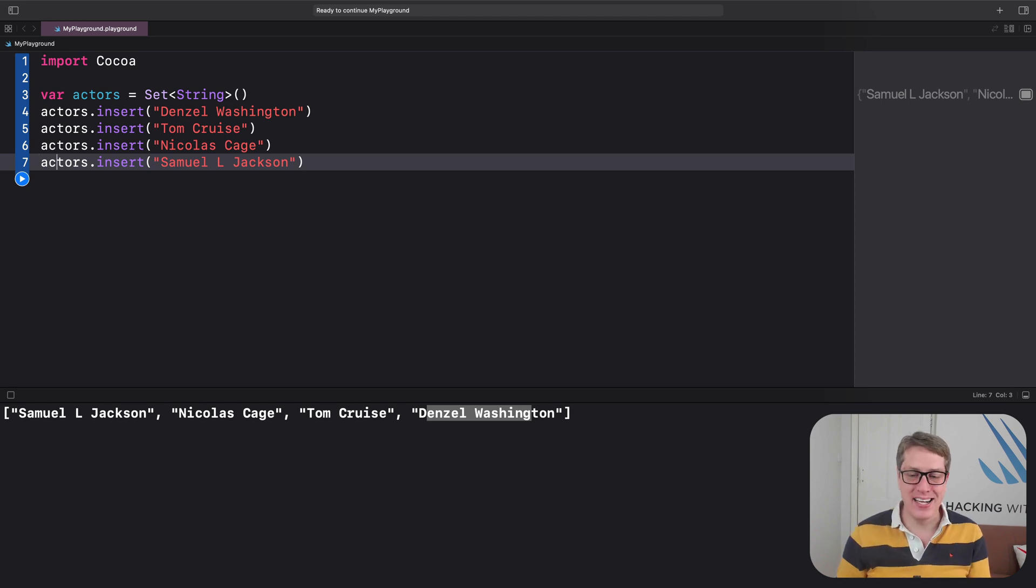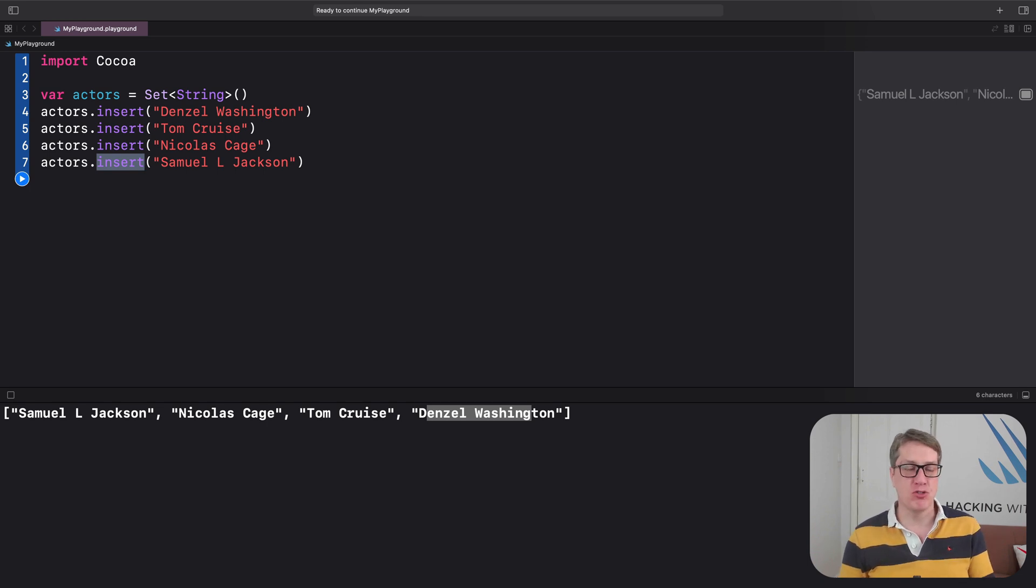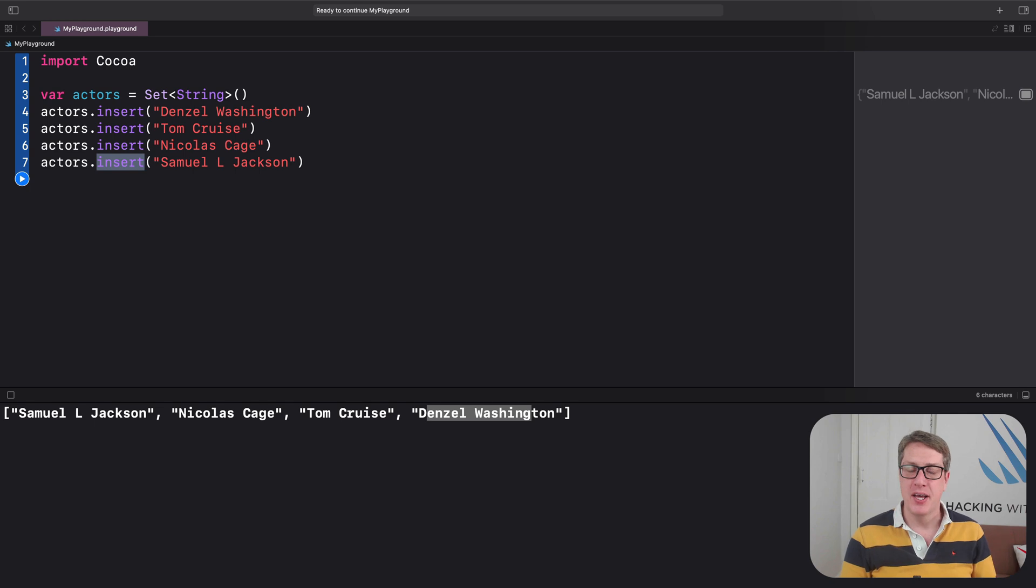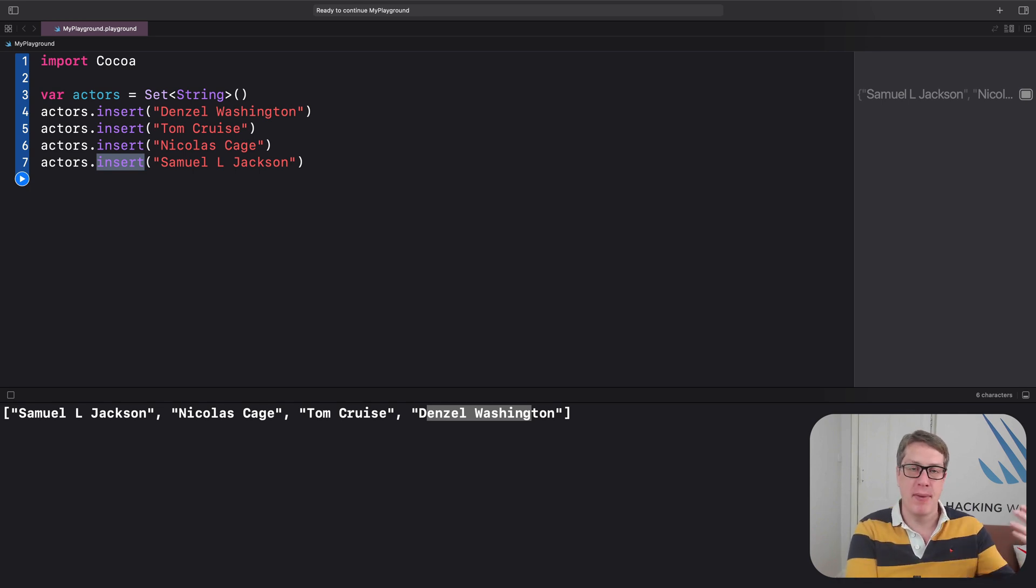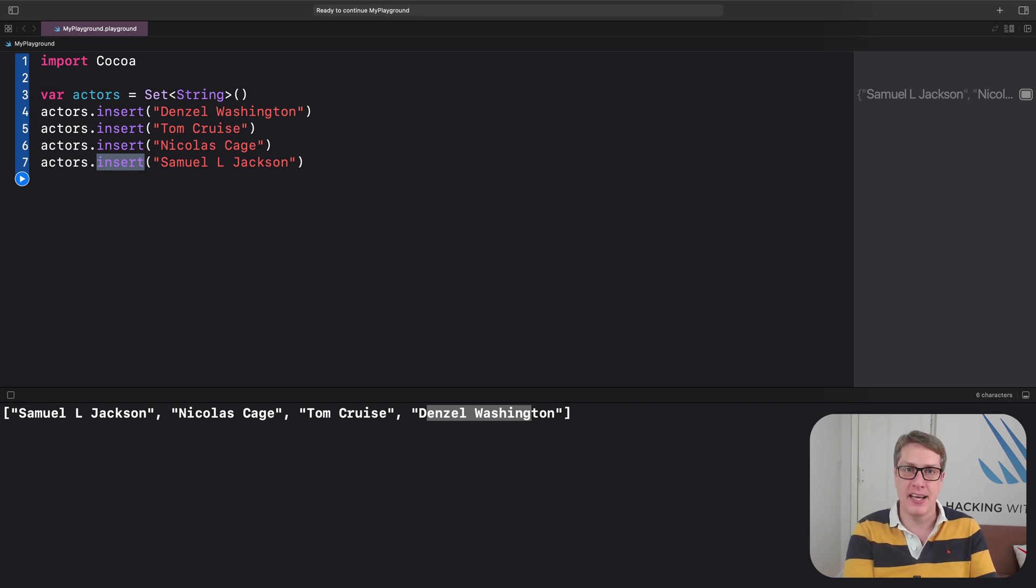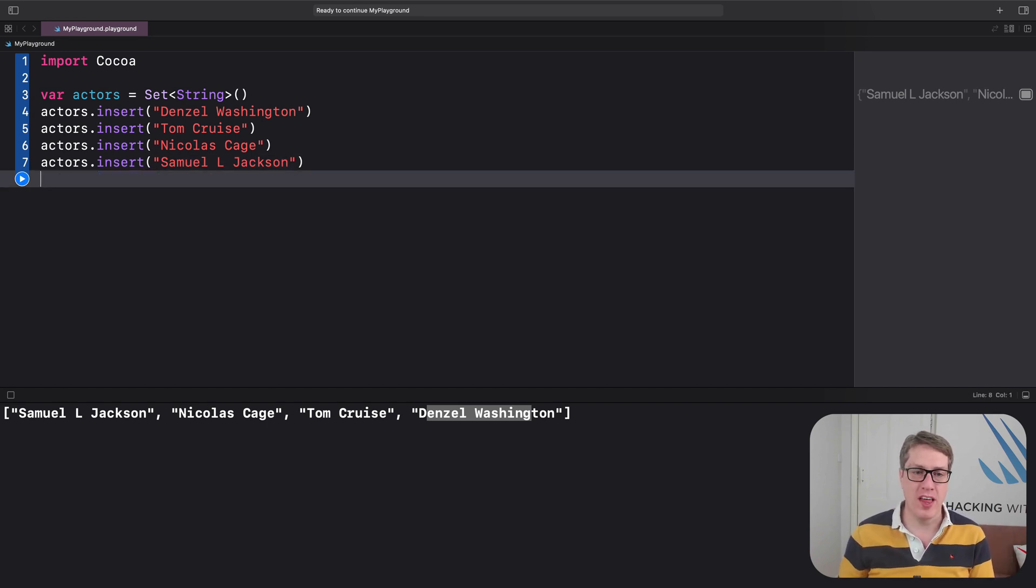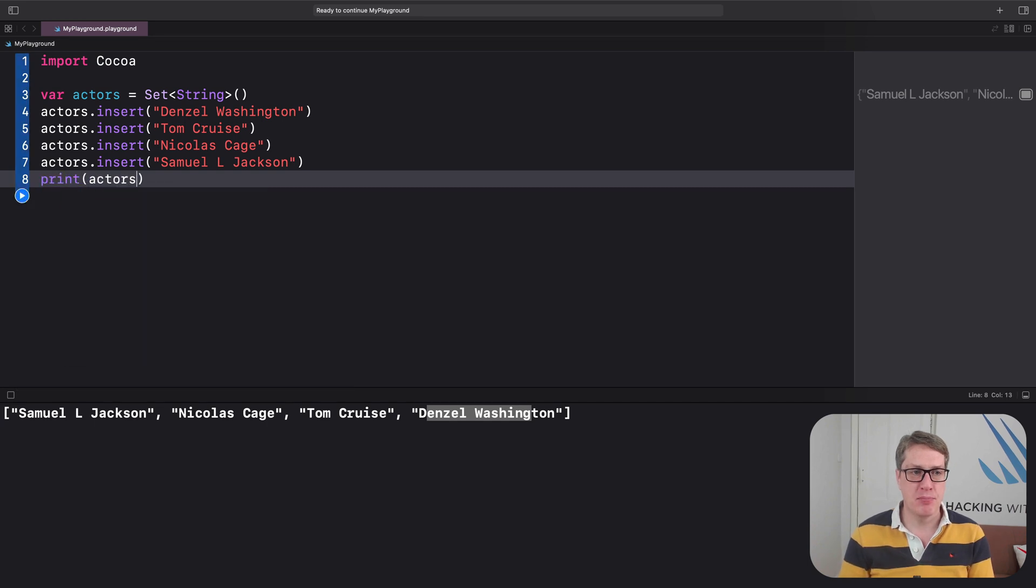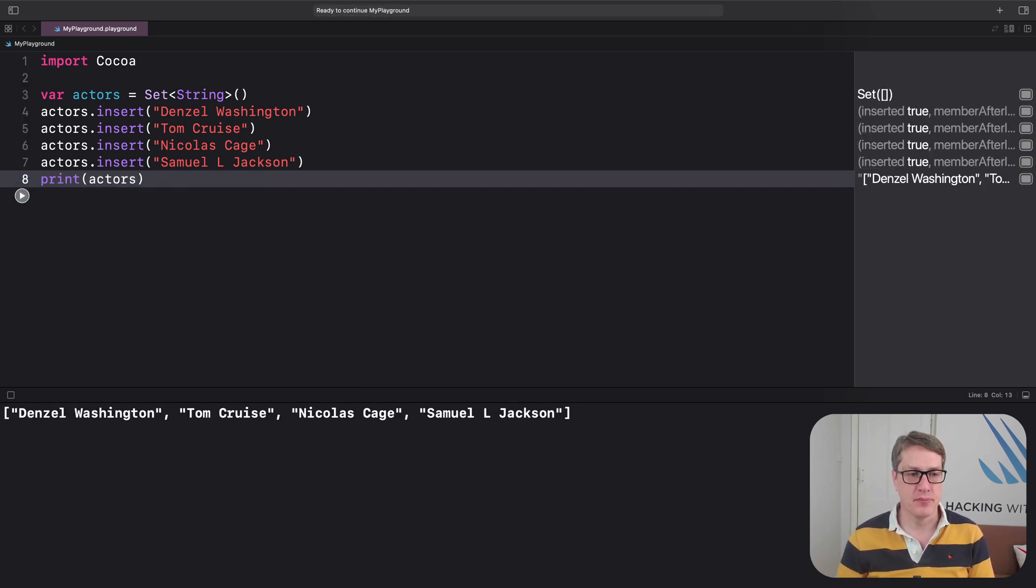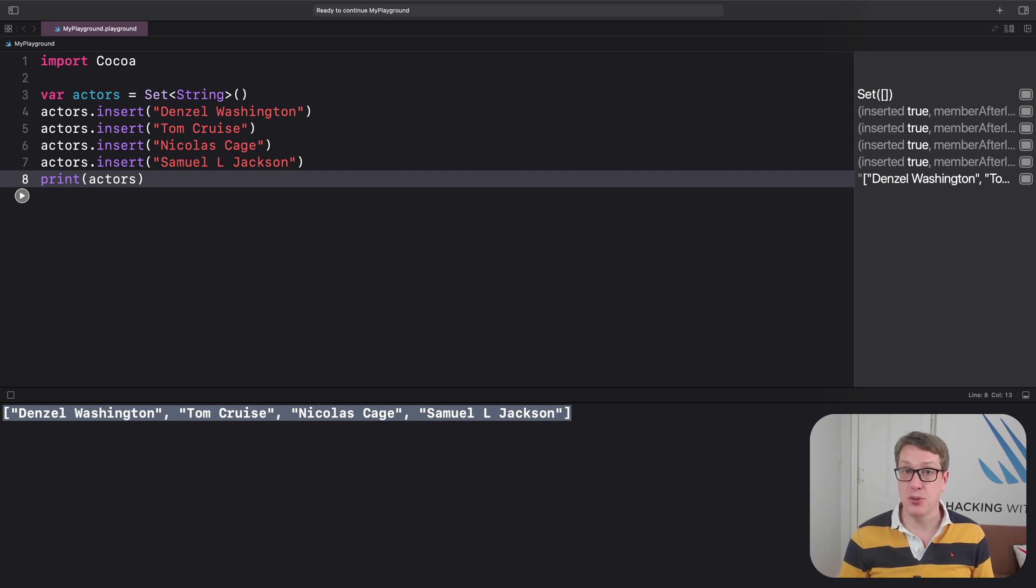So we're now saying insert, not append. That's intentional. When you had an array of strings, we'd have had append, append, append. But it doesn't make sense here because there's nothing to append to. We aren't putting to the end of the set, we're just putting it into the set. There is no order - it'll store them in the order it wants.